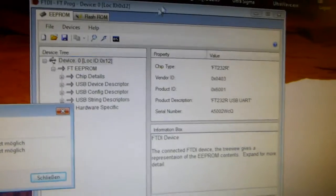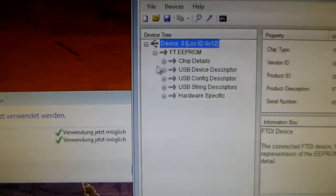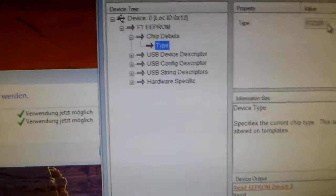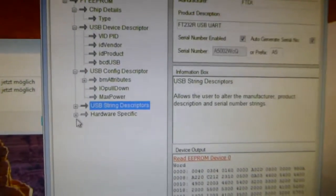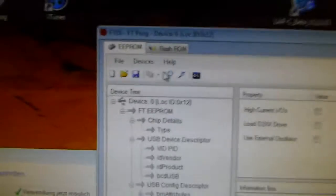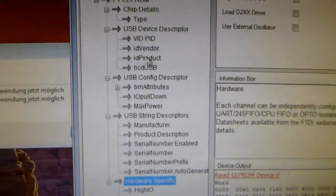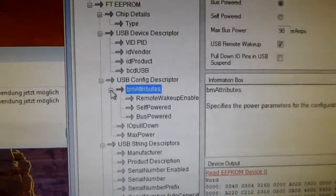Anyhow, okay, here it is. That's the device, and here you can set up a lot of stuff. Let's check this out. I won't do it all in the video, but I'll show you what you can do.